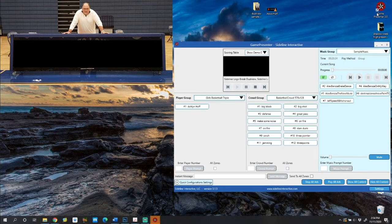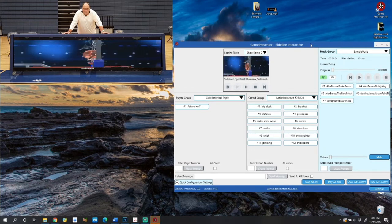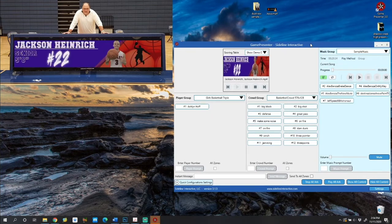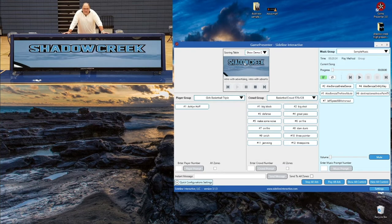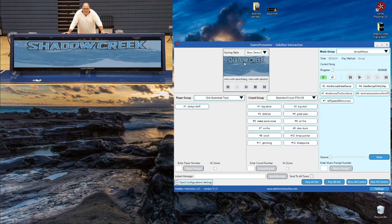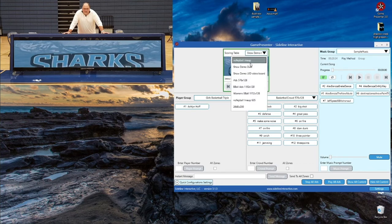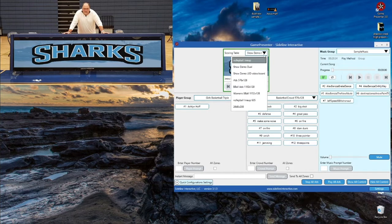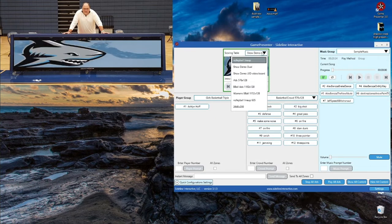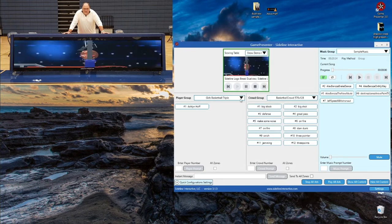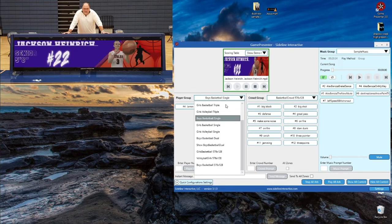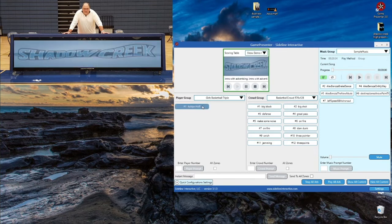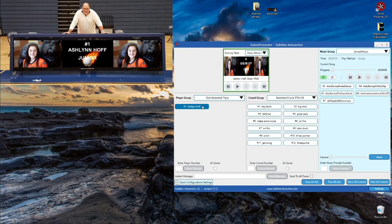Here on the right side I have my Game Presenter application, and over on the left side I have a small preview of what you would see on your table. At the top you have your scoring table preview — this is just a small preview of what you'd see on your table. You can change between different slideshows and add rotations by clicking on the dropdown list and selecting one of the other teams you've created. The same applies for the other sections as well — you can change players to boys basketball or switch back to girls basketball. Player and crowd buttons are available: click on a player's button and they'll show up on the screen, same thing for crowd graphics.